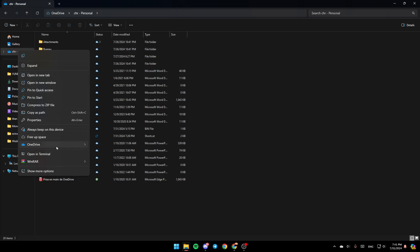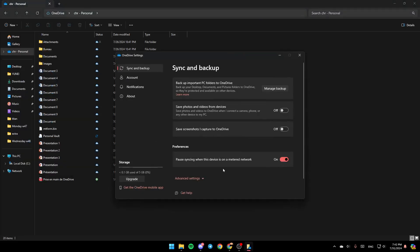And here you're going to find the option to always keep on this device, free up space, and here you're going to find OneDrive. Go ahead and click on OneDrive, and then right here you're going to find View Online, Settings, and lastly Folder Color. So right now, go ahead and click on Settings, and then you're going to be right here in this window.